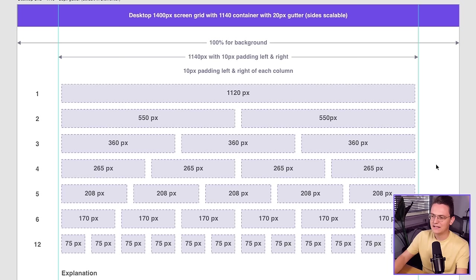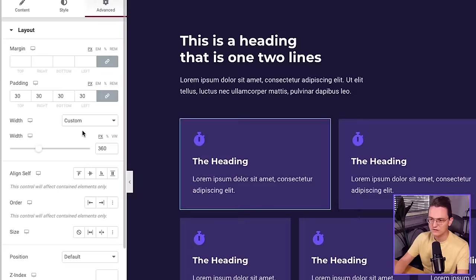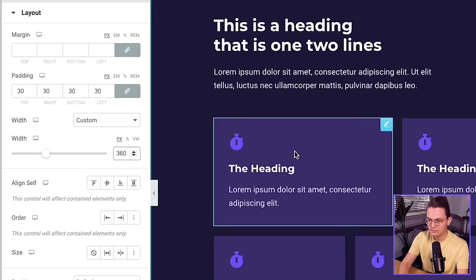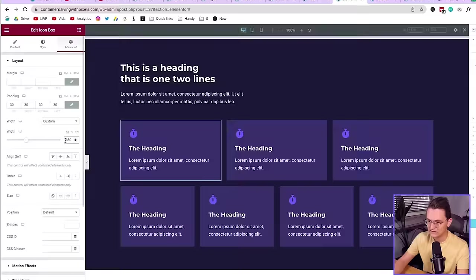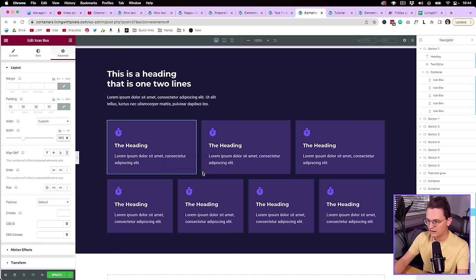Here you can see 360 — it's exactly aligned to the 1140, actually 1120, grid. And if you want a four-column layout, four columns at 265, you can see that in the advanced settings. My whole website is now on 1120, so if you're working in Elementor or whatever development tool, you actually need to set your website to 1120.